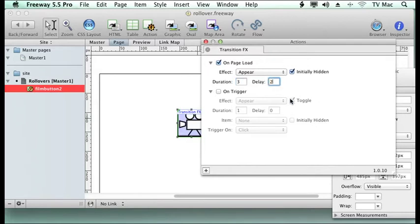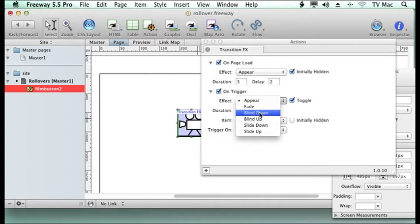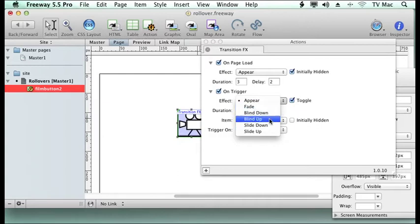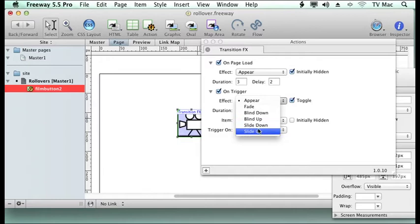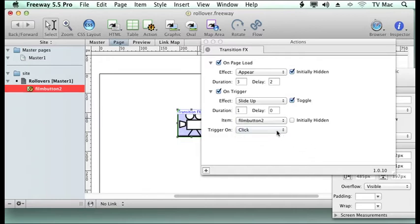And I want a two second delay until that happens. So then on triggering it, I could have it fade out, I could have it blind scroll up, slide down, slide up. So we'll have a slide up on here and we need to tell it what image it is.